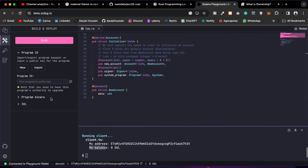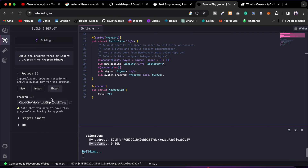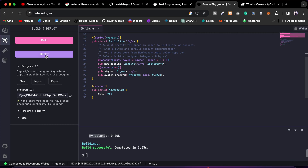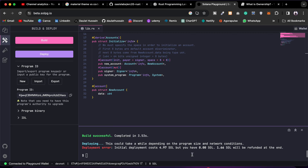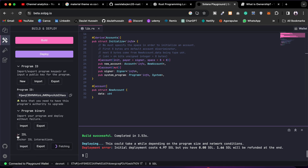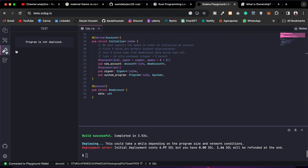If you come back here, the build command will automatically fetch and generate the program ID. But the moment I call deploy, it's going to fail because I don't have enough SOL — it requires 4.97 SOL to make this transaction and I have zero. If you want me to make a simple contract and show you how to deploy, let me know in the comments and I'll make a video.